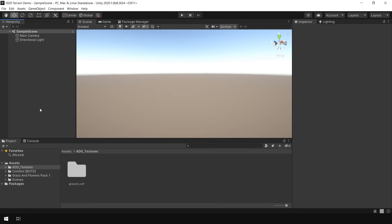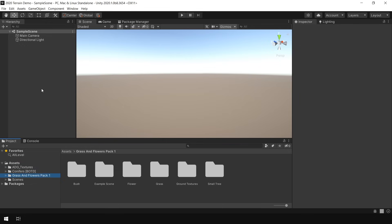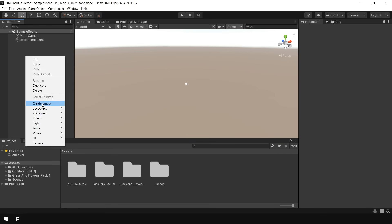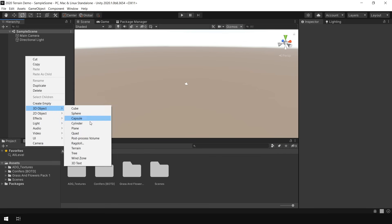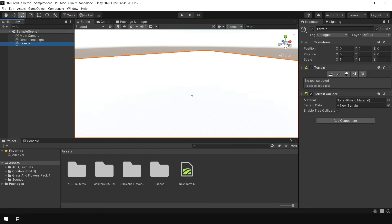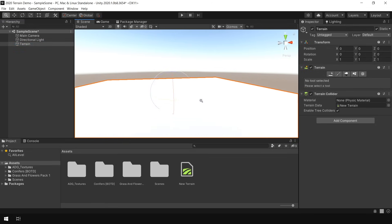I have opened up Unity and downloaded all 3 assets. This is our Textures, this is the Tree Pack, and this is the Grass Pack. So let's start creating Terrain. To create a Terrain, just right click, go to 3D Object and choose Terrain. And this will create a large Terrain without any textures.